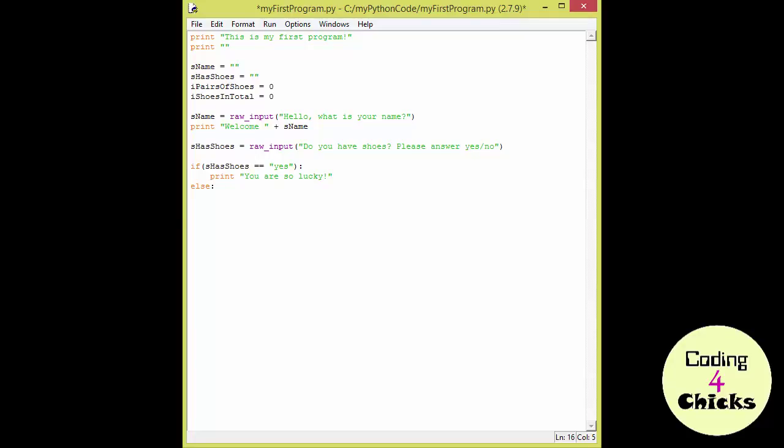As with if, the indentation is very important for the else. You can either push enter after the colon and you will be in the right place. Or if something happens, you can backspace to the left side of the file and push the tab button. And Idle will automatically put you in the right place.